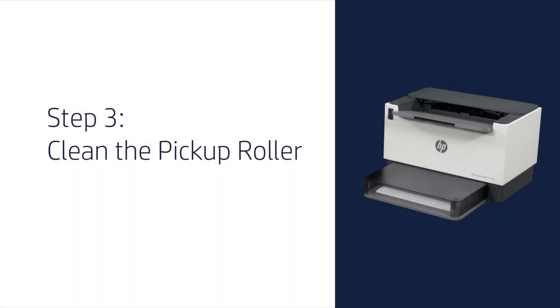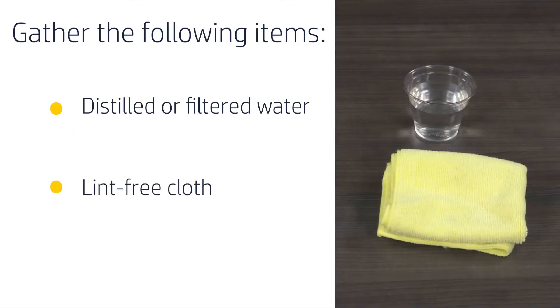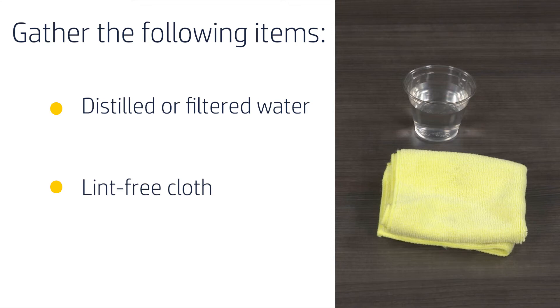Step 3. Clean the pickup roller. Cleaning the pickup roller on the printer will help prevent future paper feed issues. To do this, gather the following items: a lint-free cloth and distilled or filtered water.